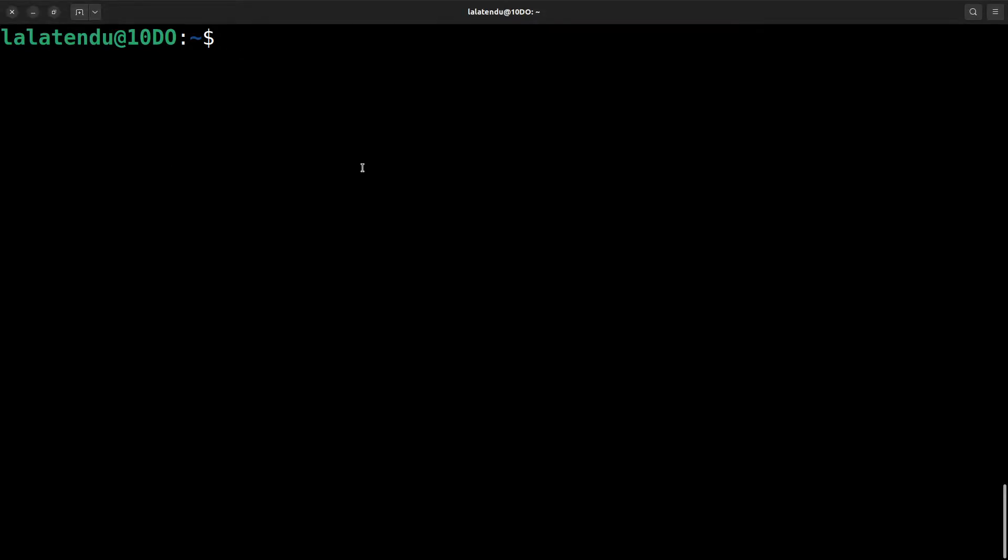Welcome to our tutorial on how to update OpenSSH on Amazon Linux 2. In this video, we'll walk through the steps to update OpenSSH using a simple CLI-based script.